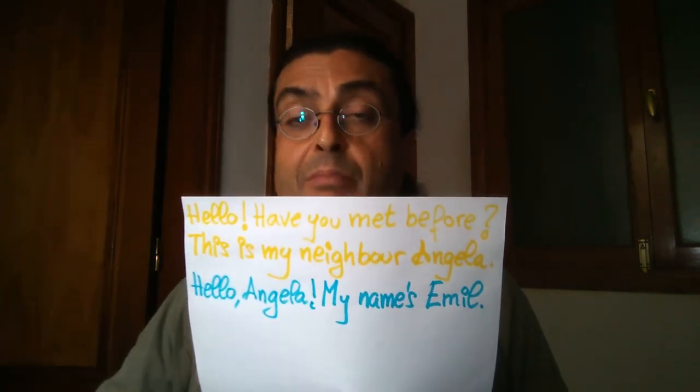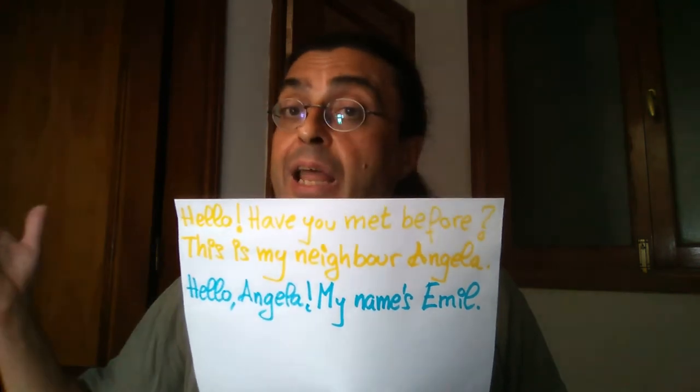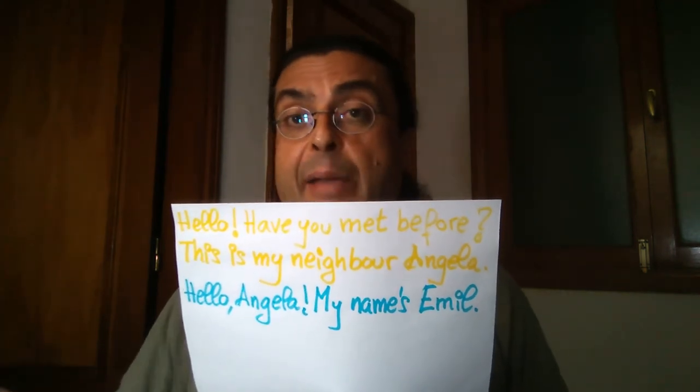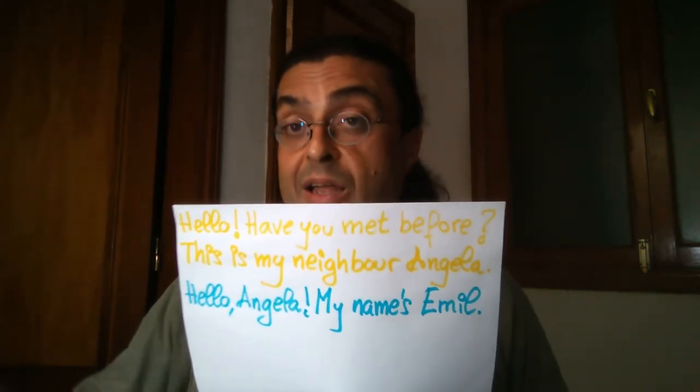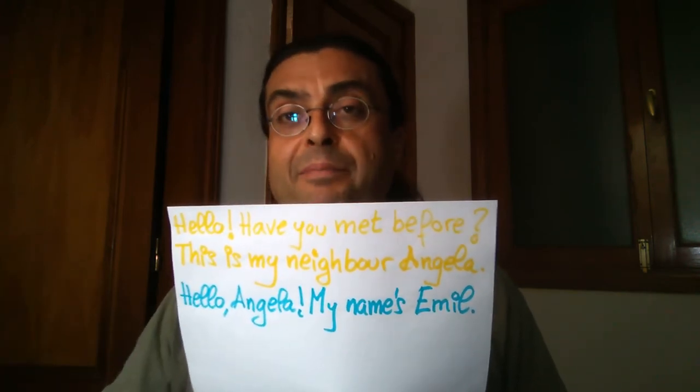¿Os conocéis? Esta es mi vecina, Ángela. Hola, Ángela. Mi nombre es Emil.